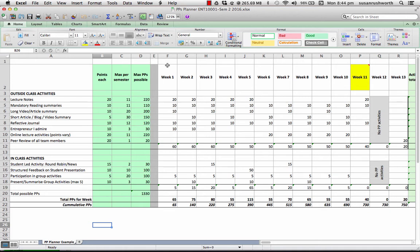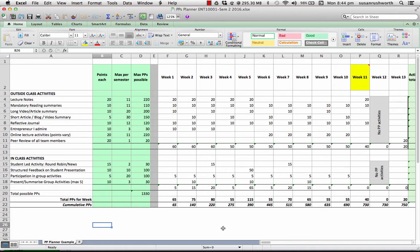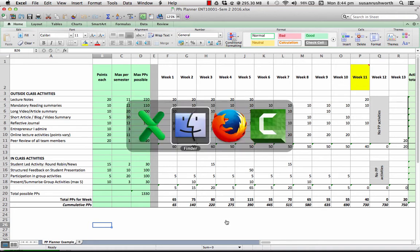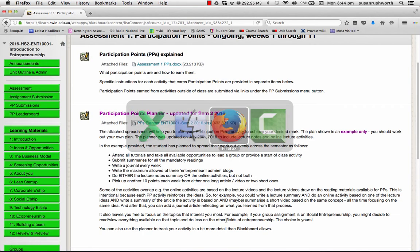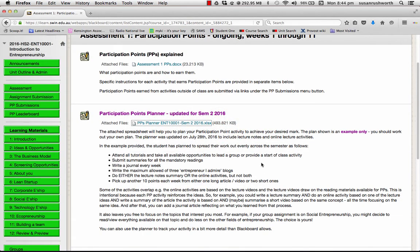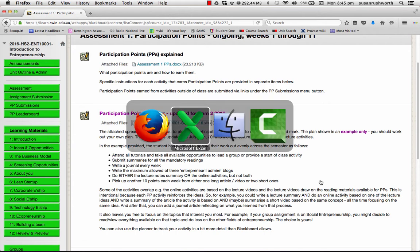Now, what this has done, it's divided the semester into weeks and given you an opportunity to make a plan for how many participation points you hope to get each week by what activities. You don't have to do everything. If I flip back to Blackboard for a minute and you look at the description that this spreadsheet is attached to, it gives you an outline of what the student, the theoretical student who's made this plan has decided to do.